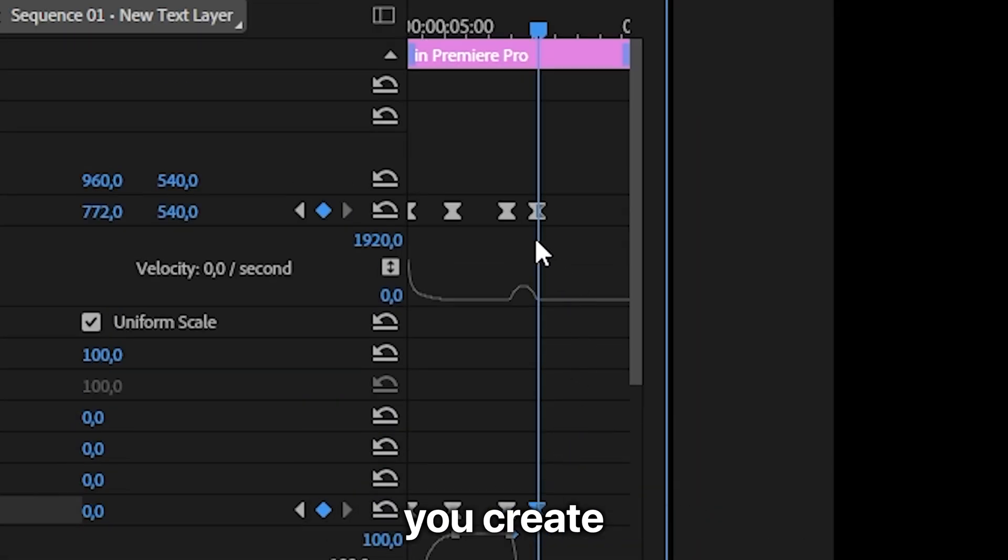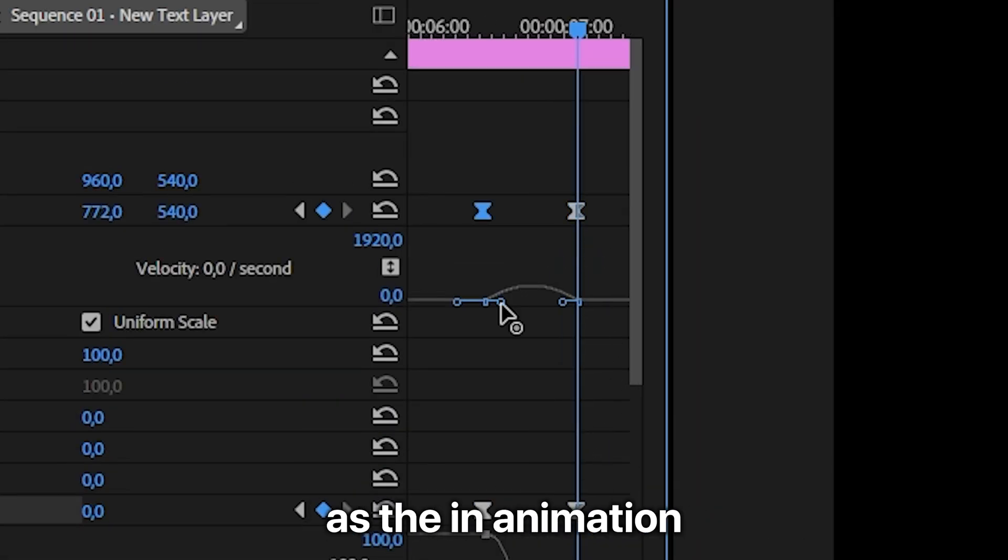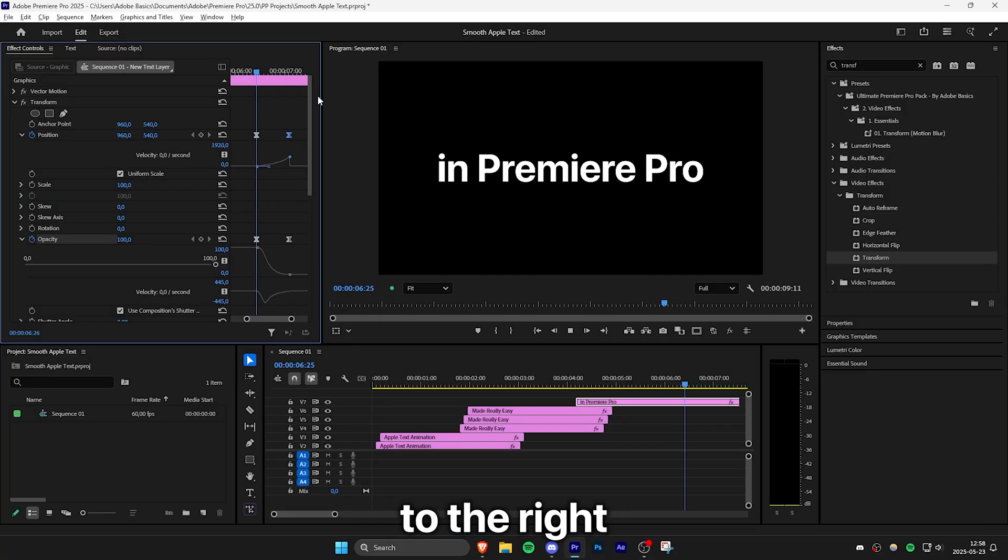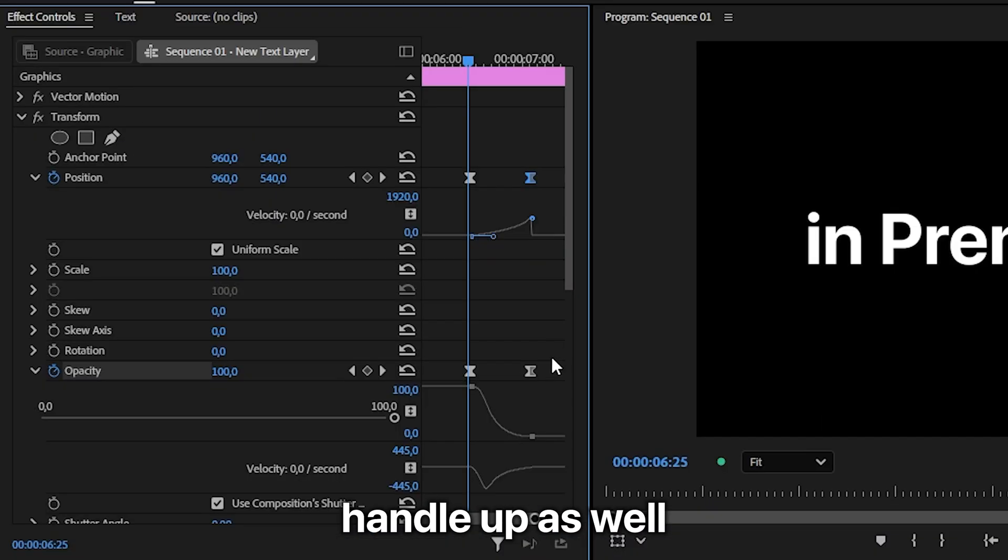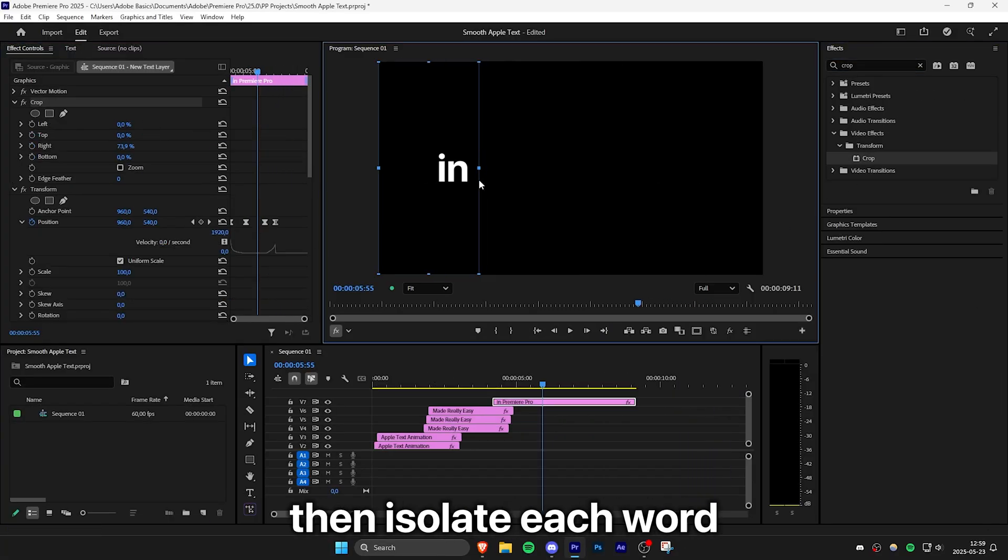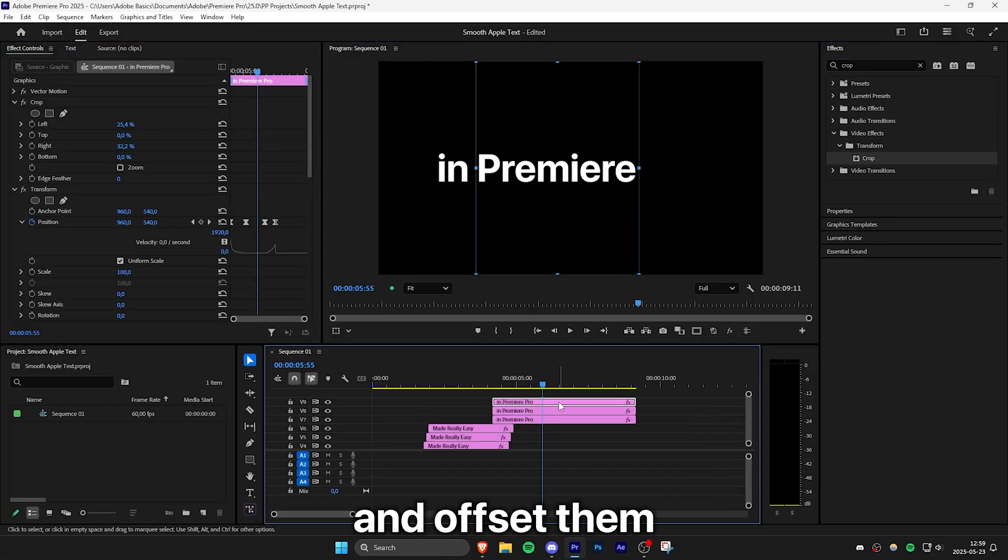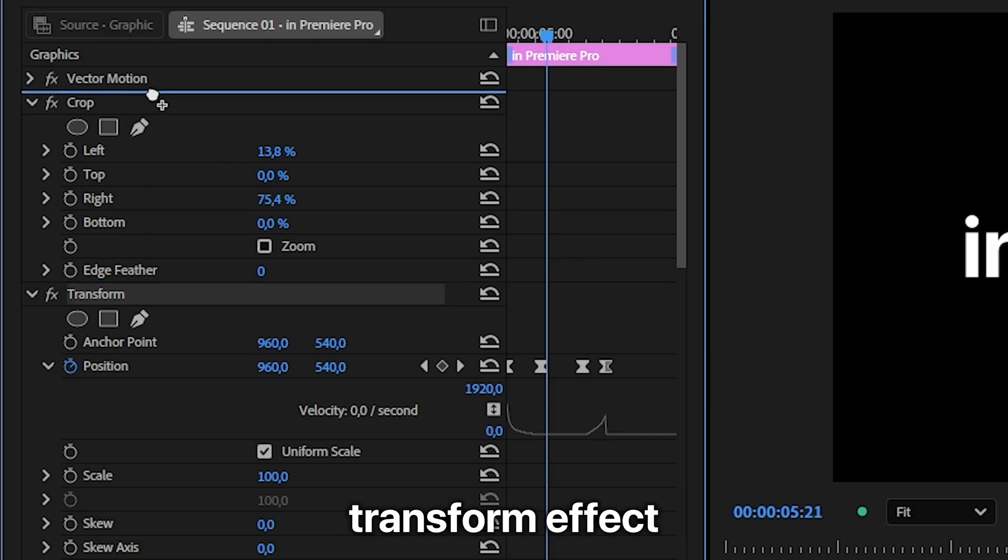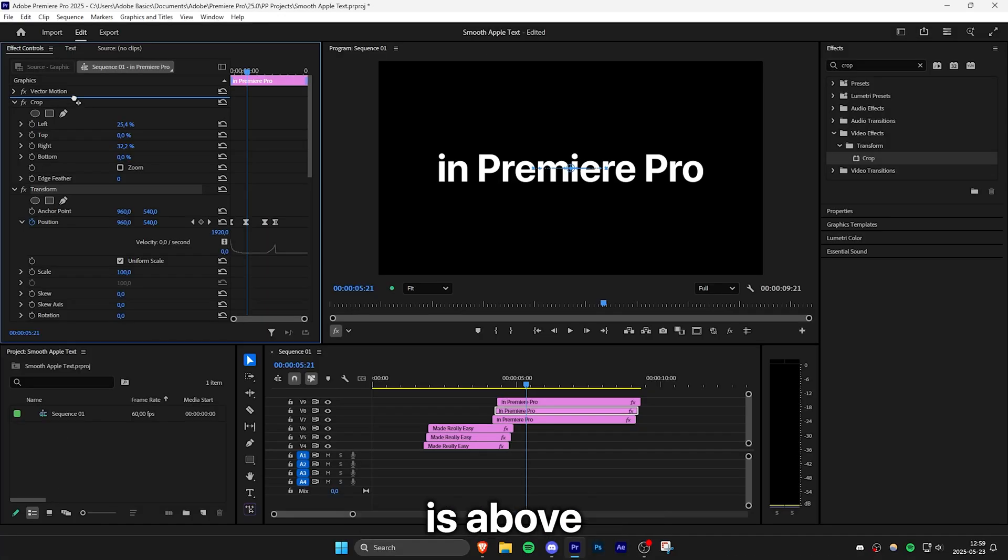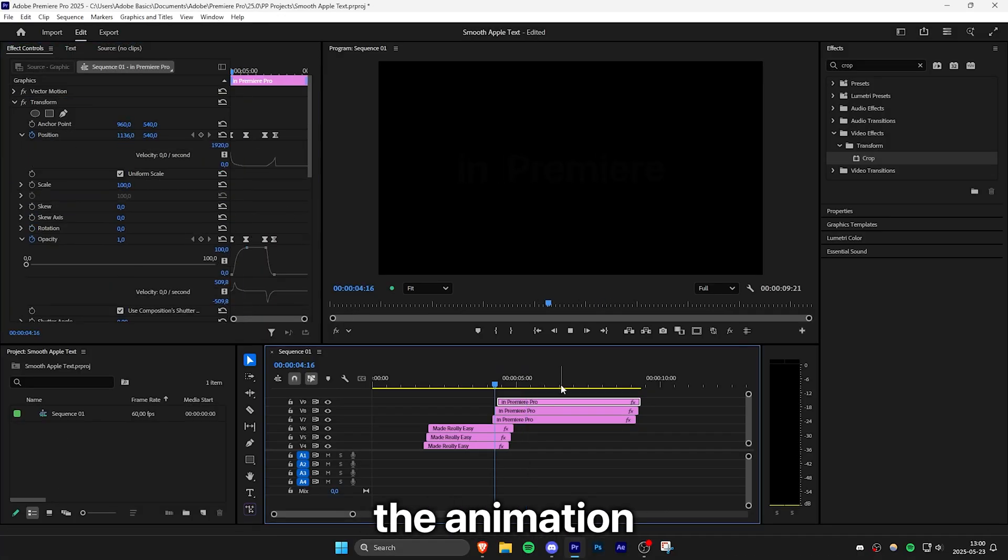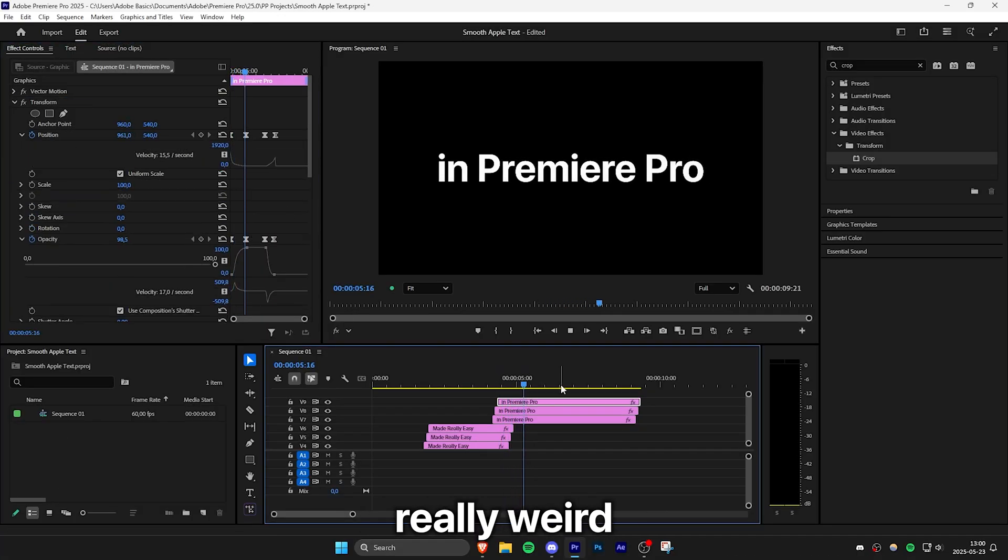For the out animation you create the same graph as the in animation but reversed. So drag the position graph all the way to the right and the right handle up as well. And move the opacity keyframe back a bit. And then isolate each word and offset them. And also make sure that the transform effect is above the crop effect. Otherwise the animation will look really weird.